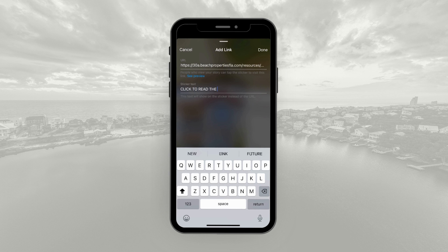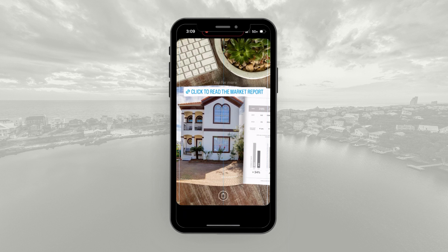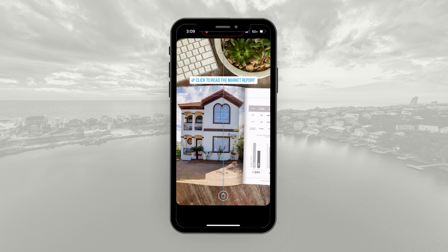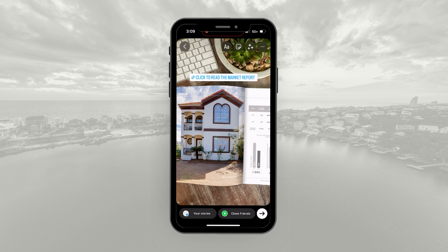Go ahead and get back to the link — copy the URL right there. Then come back to Add Link and paste that in. You're going to name the sticker with a more appealing title than the long URL. Something like "Click to read the market report." We also have another video on how to do Instagram Stories that we'll link below. Click Done, and then you can move the sticker wherever you'd like on the graphic.